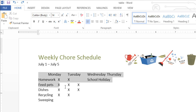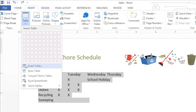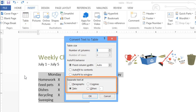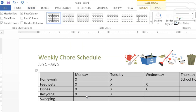Start by selecting your text, then go to the Insert tab and click Table. Now click Convert Text to Table, and choose one of the options for separating your text. This is how Word knows what to put in each column. My text is separated by tabs in this example, but paragraphs, commas, and other symbols will also work. When you're ready, click OK.